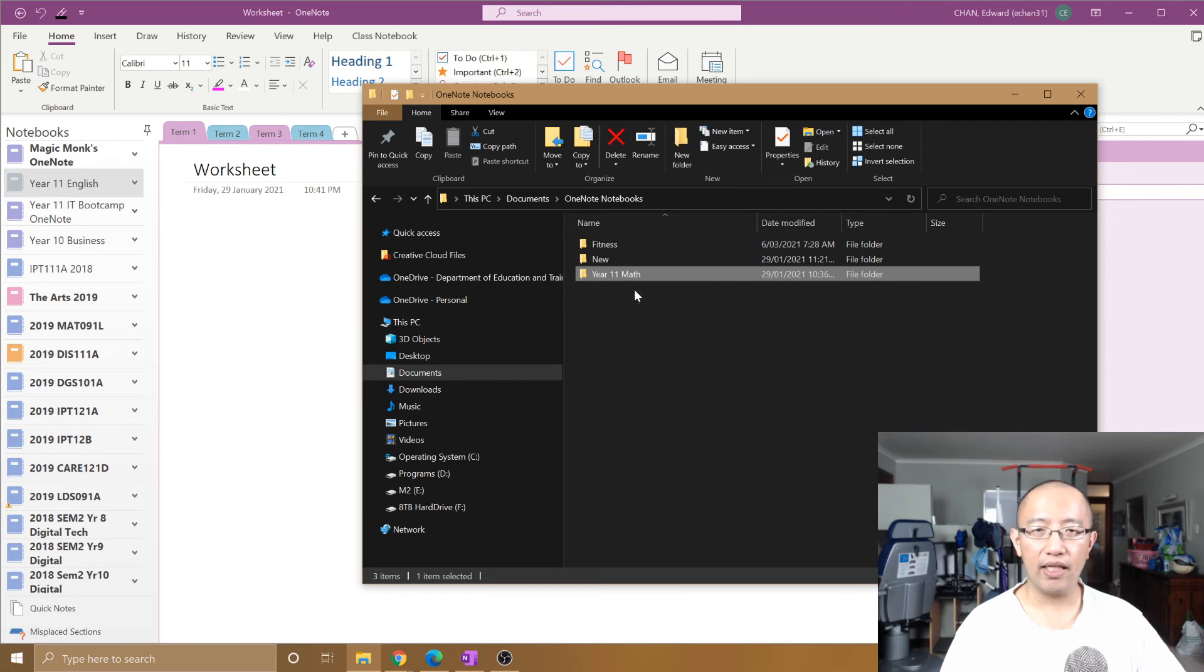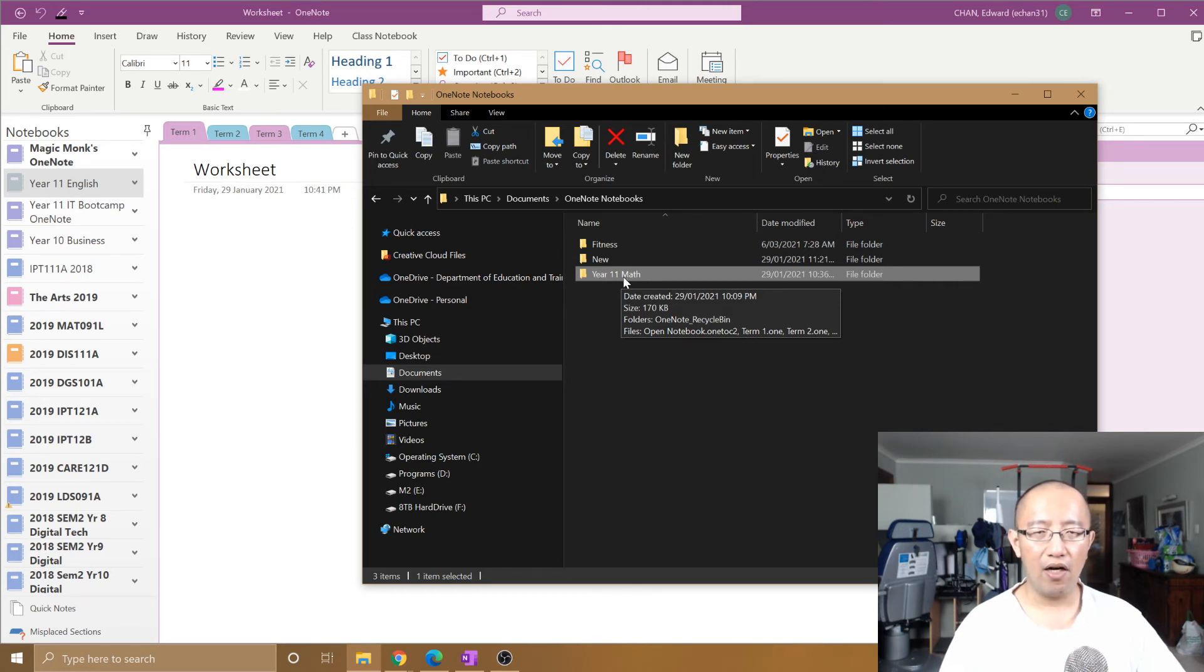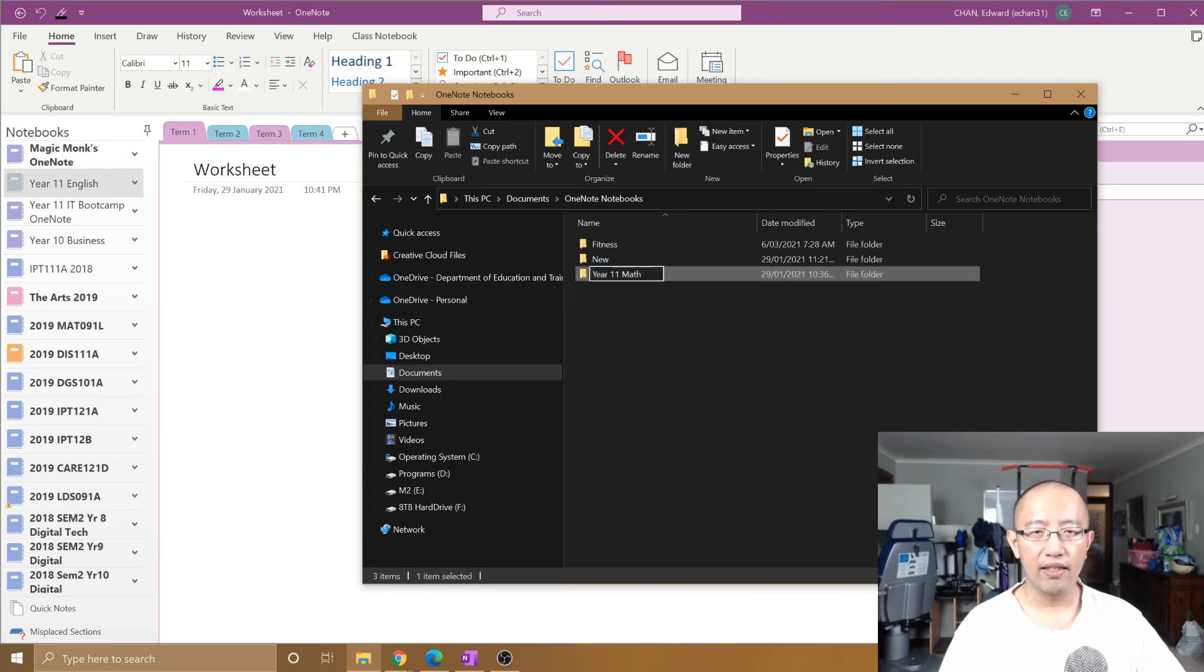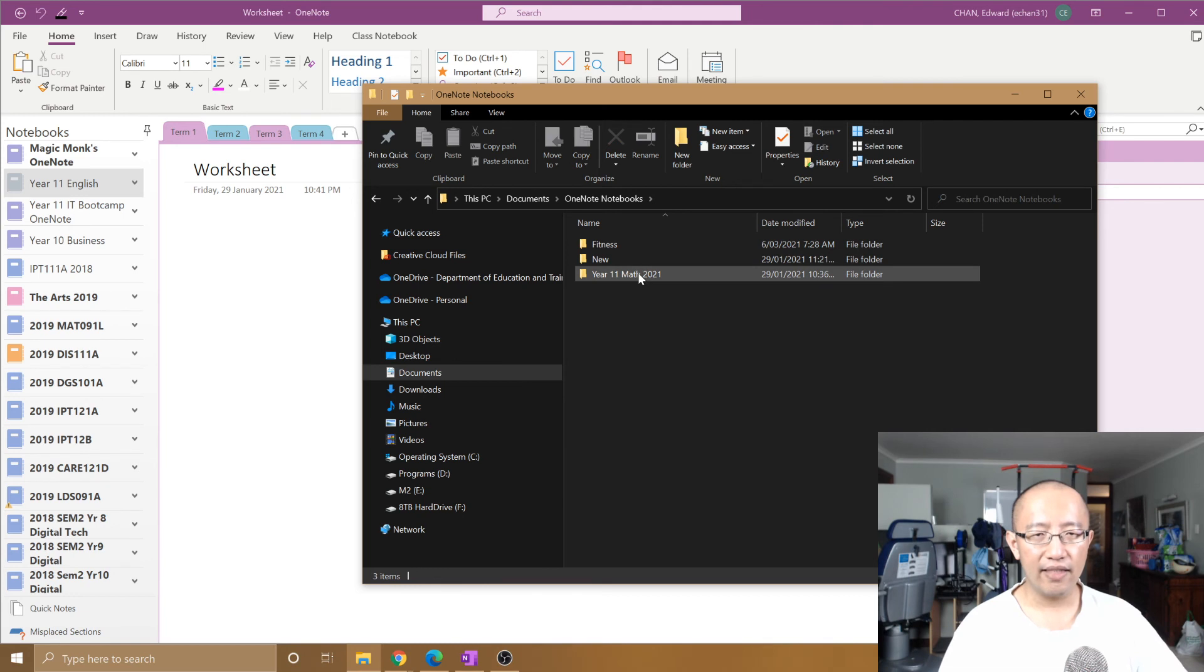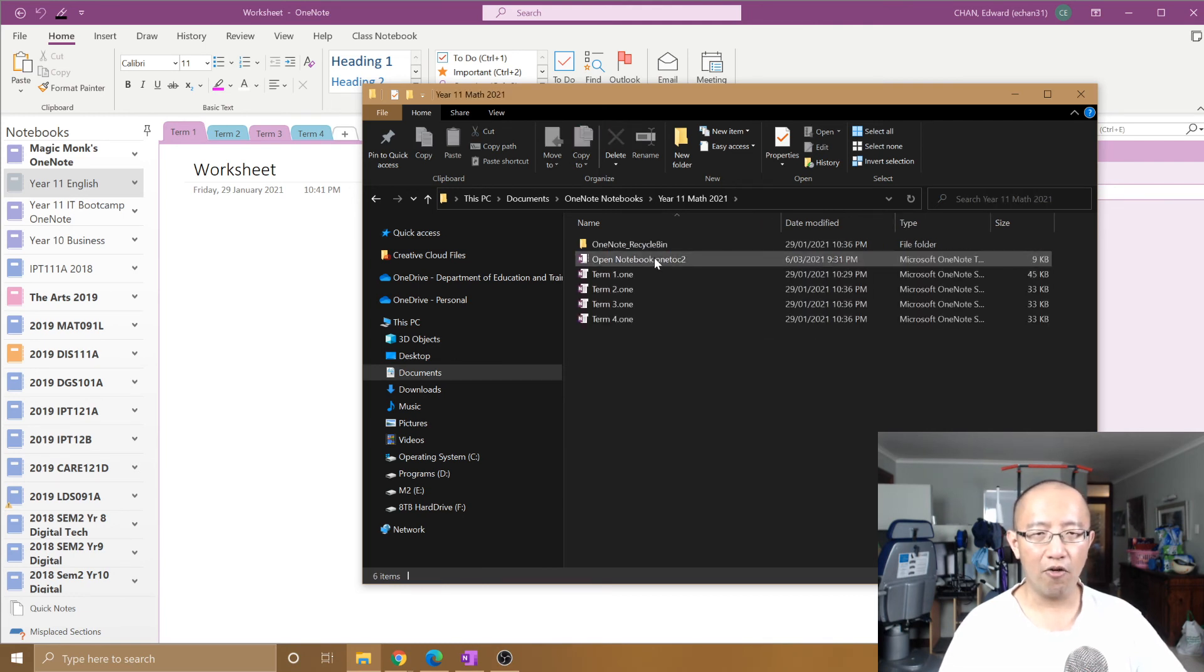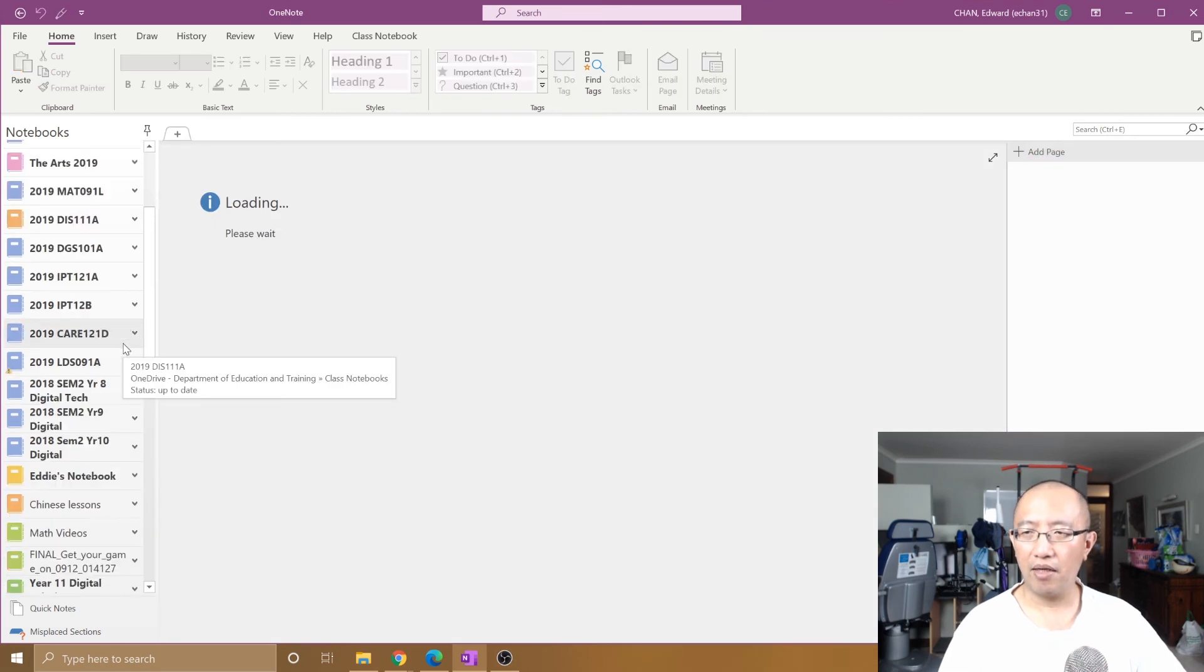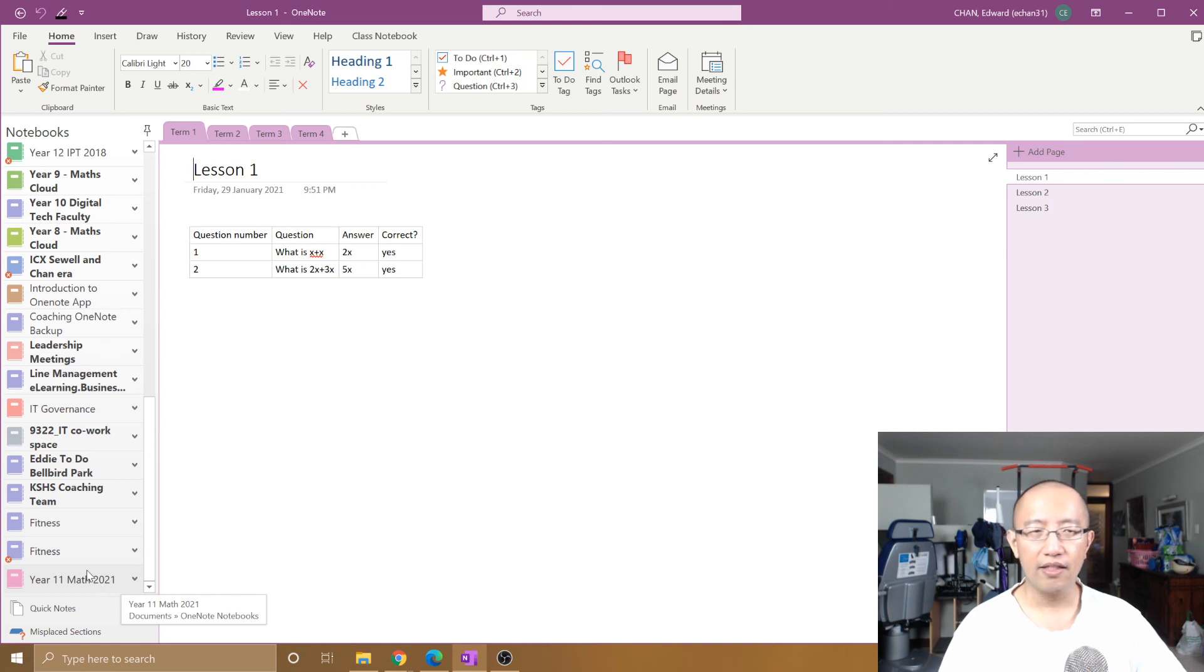And you can see that you have Year 11 Math. So if I right-click on that and choose Rename, and I type in 2021... And then that is actually renamed. So I can double-click on that and Open Notebook, and it will come up with the new name Year 11 Math 2021. So that's how you rename a notebook properly on your computer.